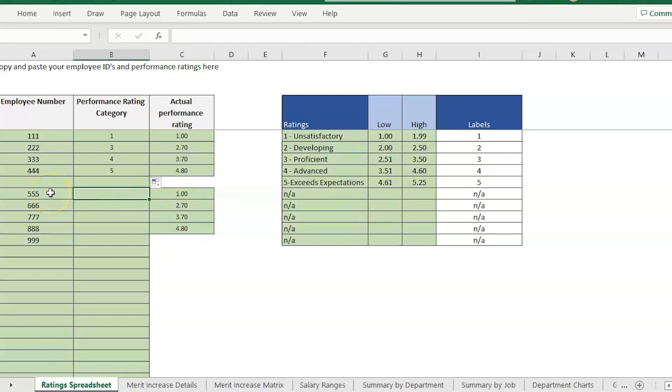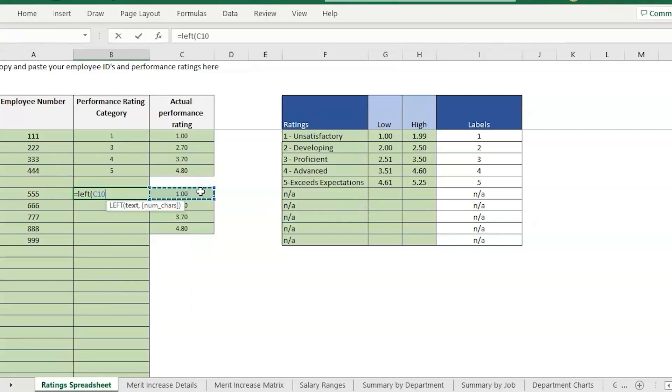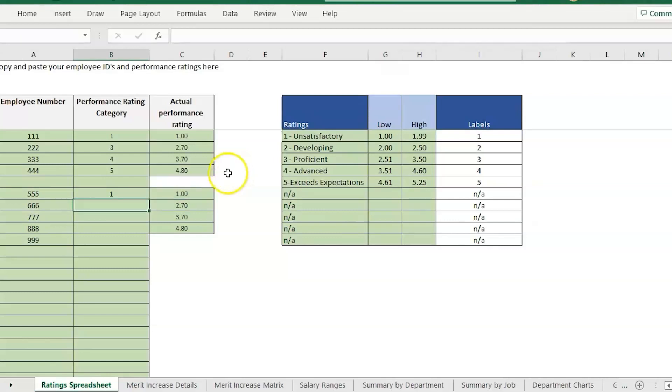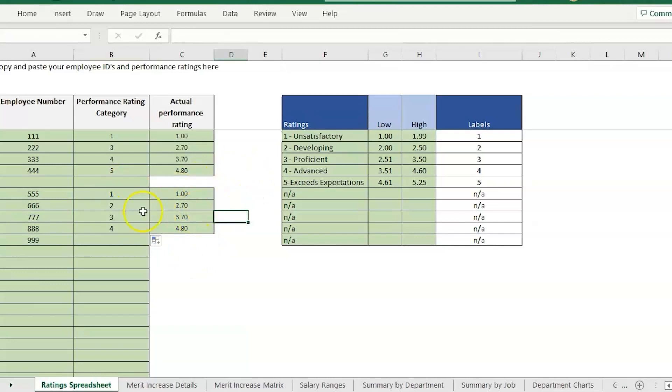It's called equals LEFT. I'm going to click on the performance rating, comma, I'm going to enter one. That's just going to give me the first number to the left. It will just give me one number even though we have this long decimal.